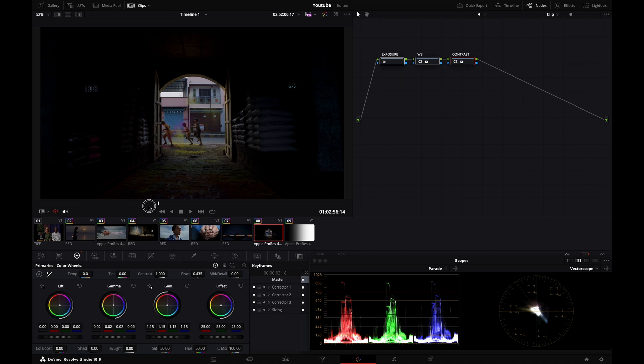In this video, I tried to demonstrate what you can do with those simple tools: lift, gamma, gain, and offset. They are very powerful, they don't break your image, and they are very broad and organic in the results they give you. It feels natural, so I encourage you to use them before anything else when you're grading.